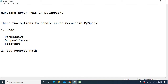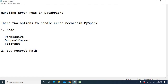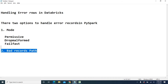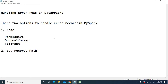In the bad records path, we can specify a separate path to load those error records into a separate file. We can then share that file with our business to get those records rectified and sent back to us. That is how these two options work.